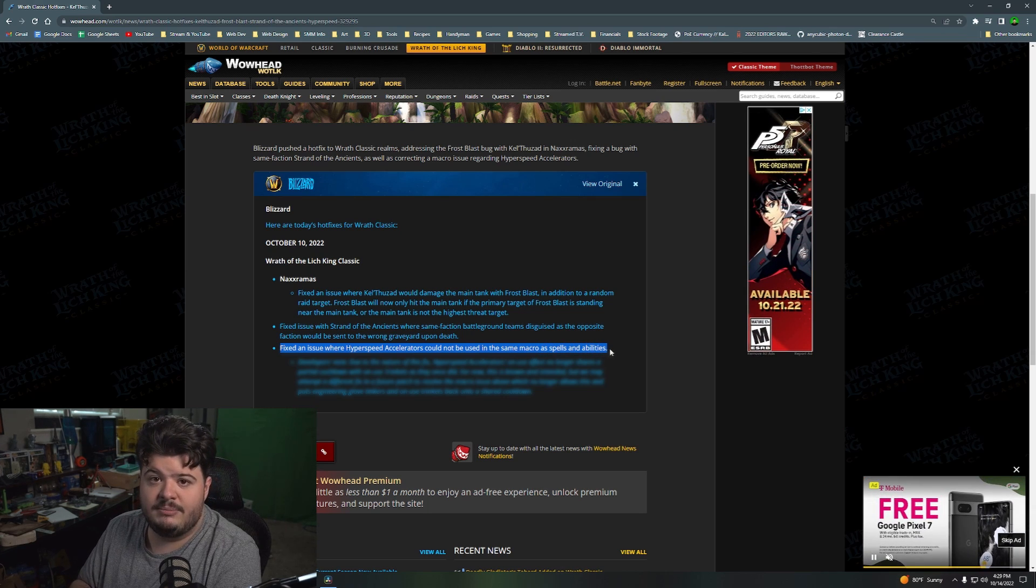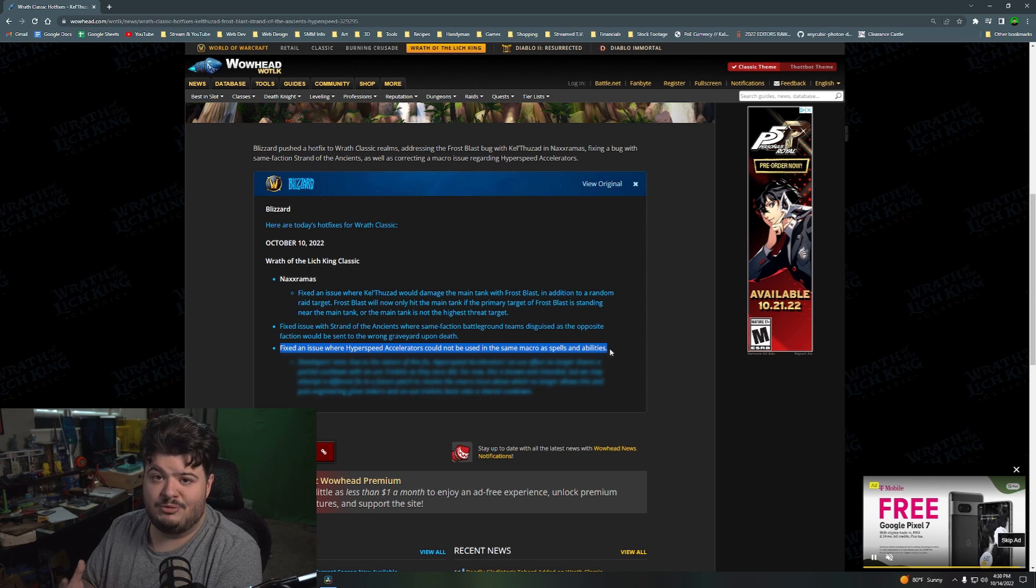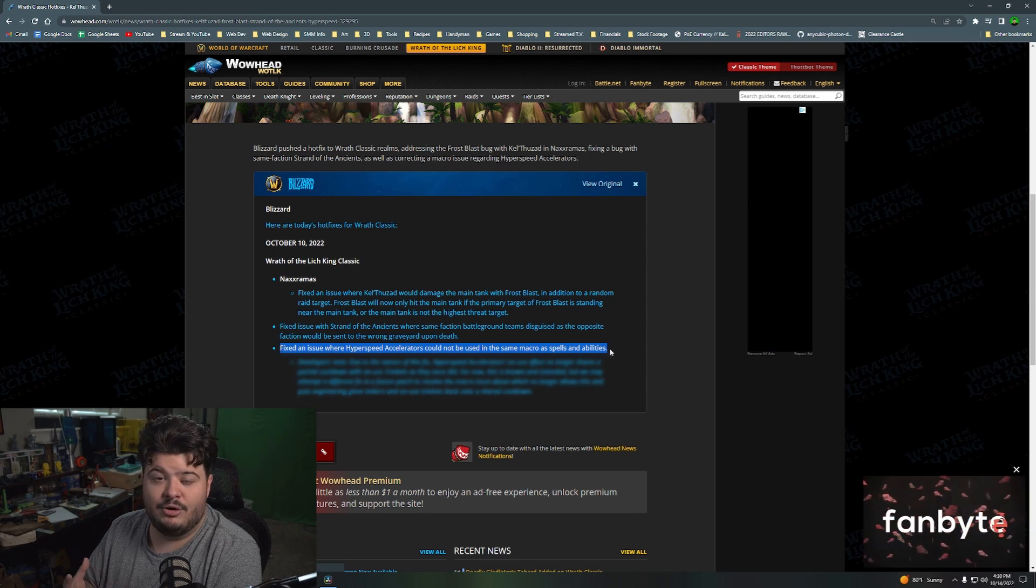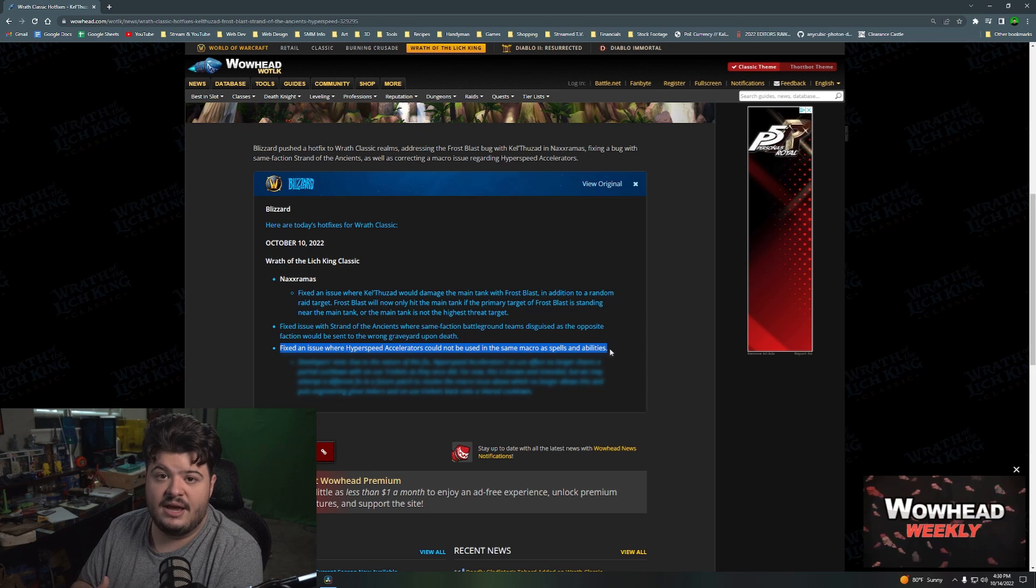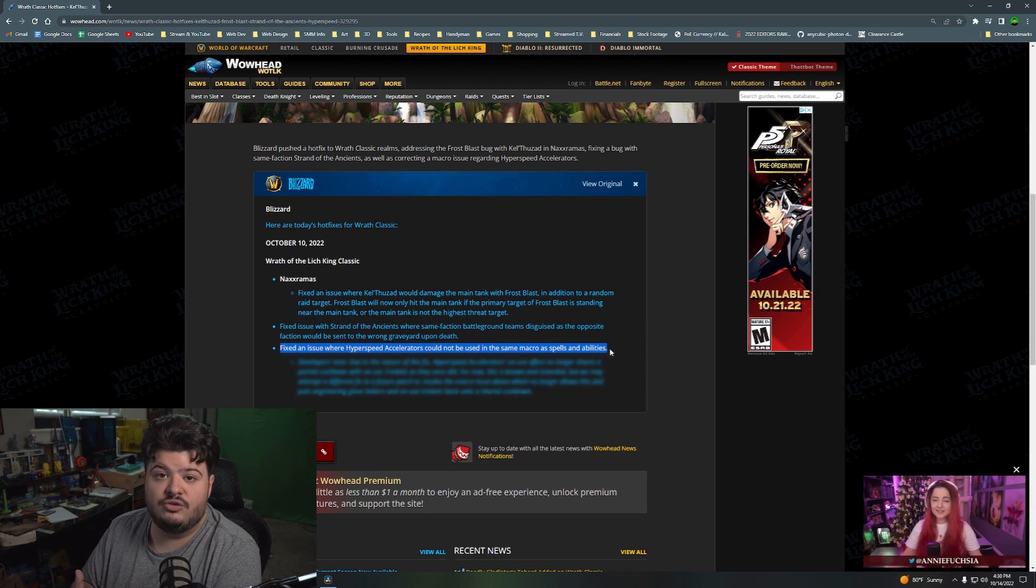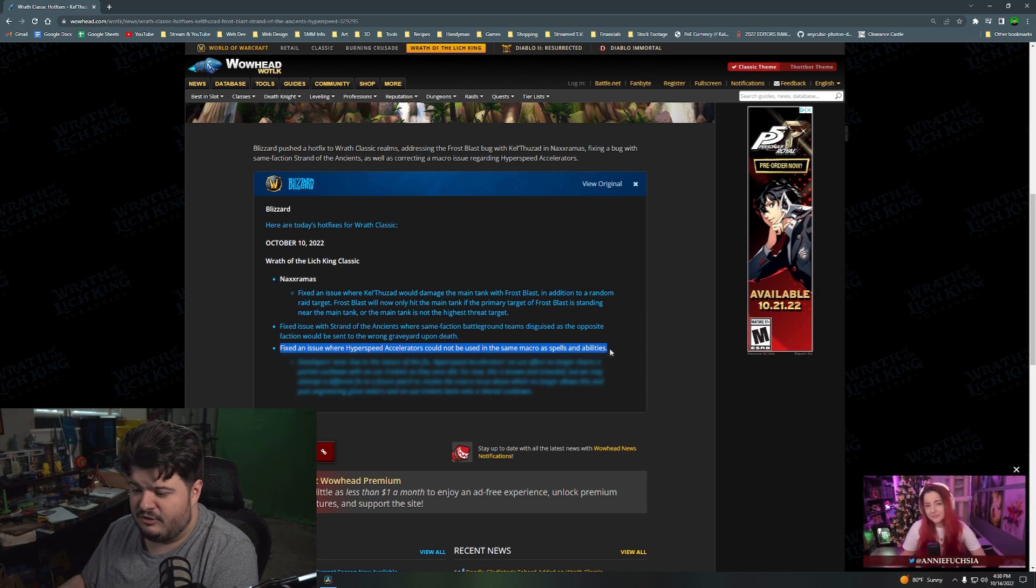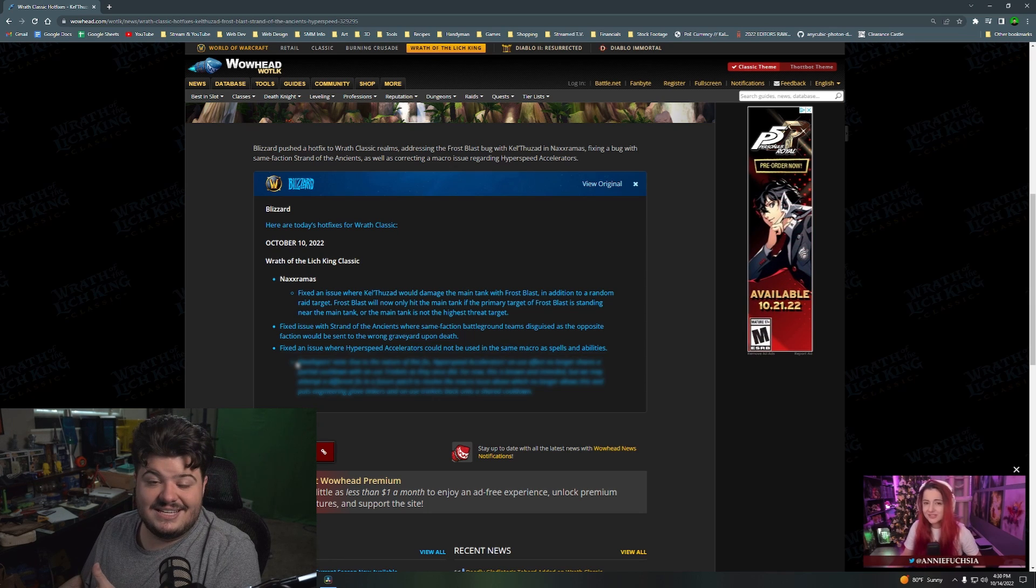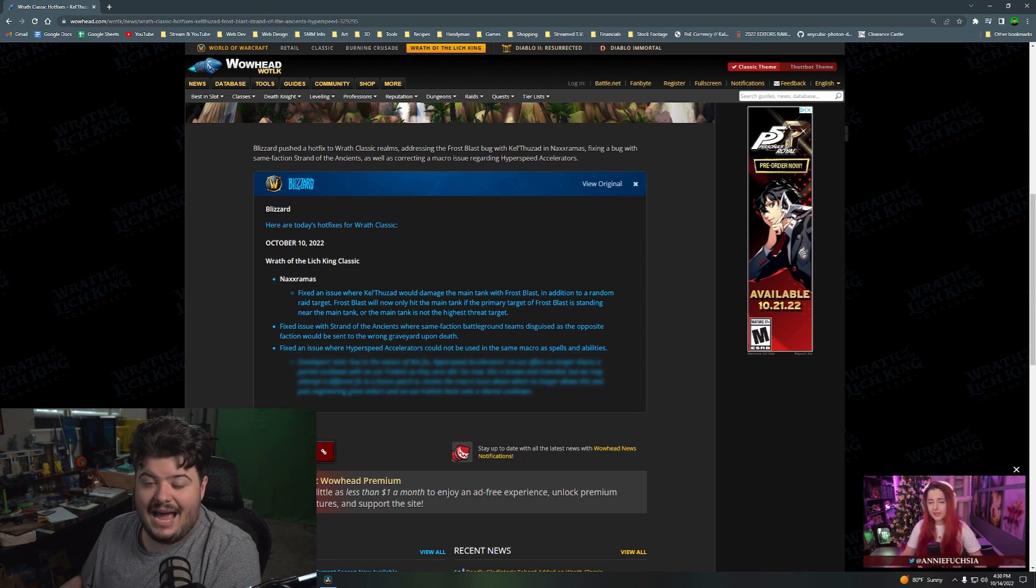Which was really annoying because it meant that you could not actually use your hyperspeed accelerators in a macro with literally anything. It was just causing it to break. And this was interrupting my use of gargoyle, and it was really annoying. So basically, they fixed it. But in fixing it, they inadvertently caused a bit of a weird thing to happen.